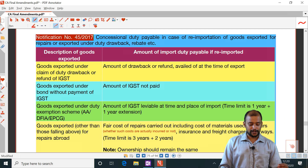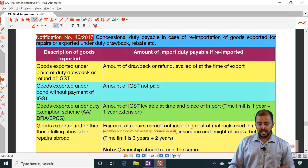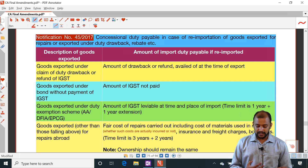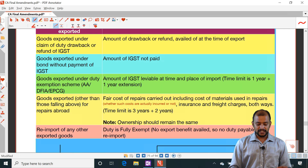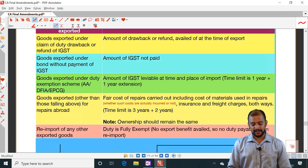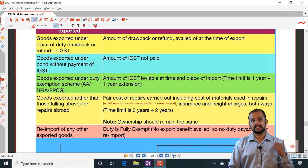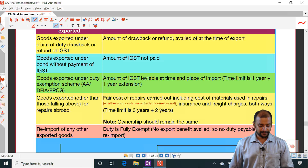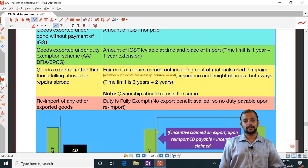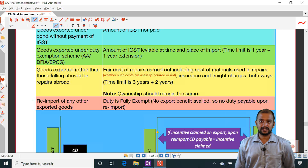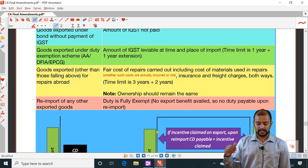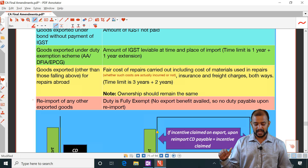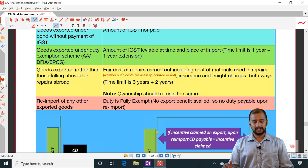If goods are exported under a claim of duty drawback or refund of IGST, at the time of re-import, whatever amount of duty drawback or refund was claimed at the time of export should be paid. Goods exported under a bond without payment of IGST — whatever IGST was not paid, that needs to be paid upon re-import. Goods exported under a duty exemption scheme such as advanced authorization or EPCG — whatever IGST is leviable at the time and place of import is payable.